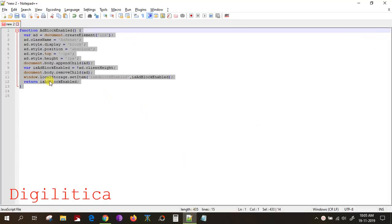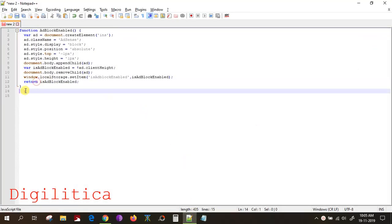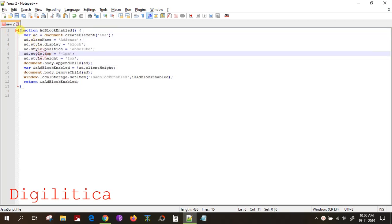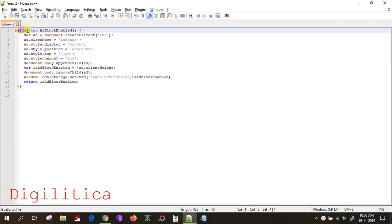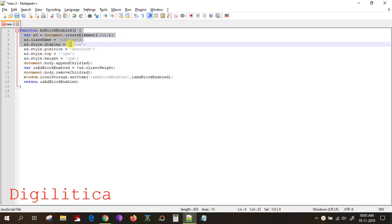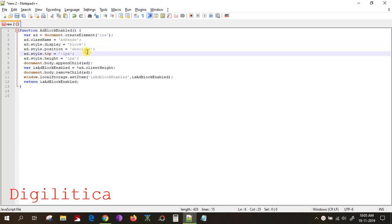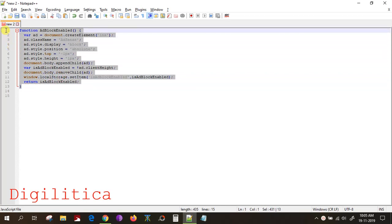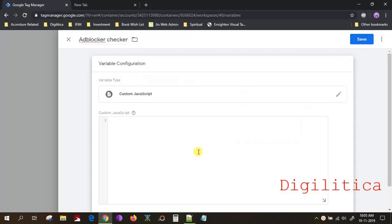I will provide a link in the description for this small JavaScript. What it does is it adds a dummy ad element to your website, and if it gets blocked, it will write that information in local storage — it is a good way to retrieve it for later functions.